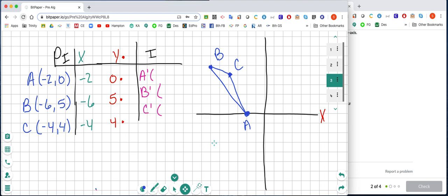When we reflect over the x-axis, we multiply the y-coordinate by negative 1. We take our x-coordinates — negative 2, negative 6, and negative 4 — and put them in the x column without changing them. Then we take our y-coordinates — 0, 5, and 4 — put them in the y column, and multiply each by negative 1 to get our new ordered pairs.